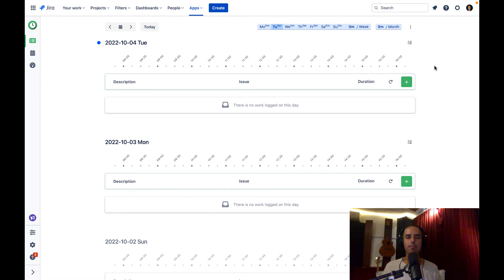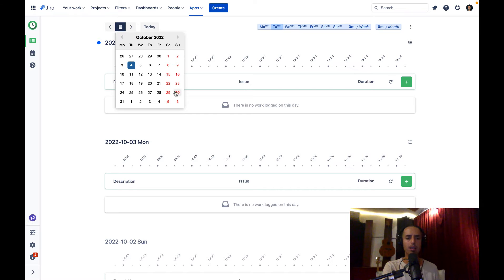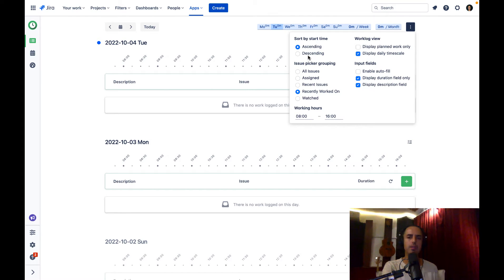Here is the timeline UI, which I think is very intuitive. On the top it shows days of the week with the amount of time tracked per day, and then the total per week and total per month. You can easily go to today's date, there's a calendar, weekends are marked red, and you can navigate between months and back in time. If you want to modify how this looks, click the three dots and you can select sort order, issue picker, grouping options, and different work log views.